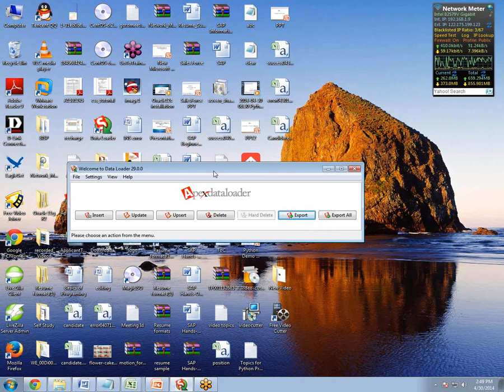So I hope you have understood how to use Data Loader and that this video has helped you. If you have any problems or queries, you can send an email to summit.goyal@bisptrainings.com. If you want to learn more about Salesforce, please go to YouTube and watch the videos about Salesforce there. That's all for this video. Have a nice day. Goodbye.